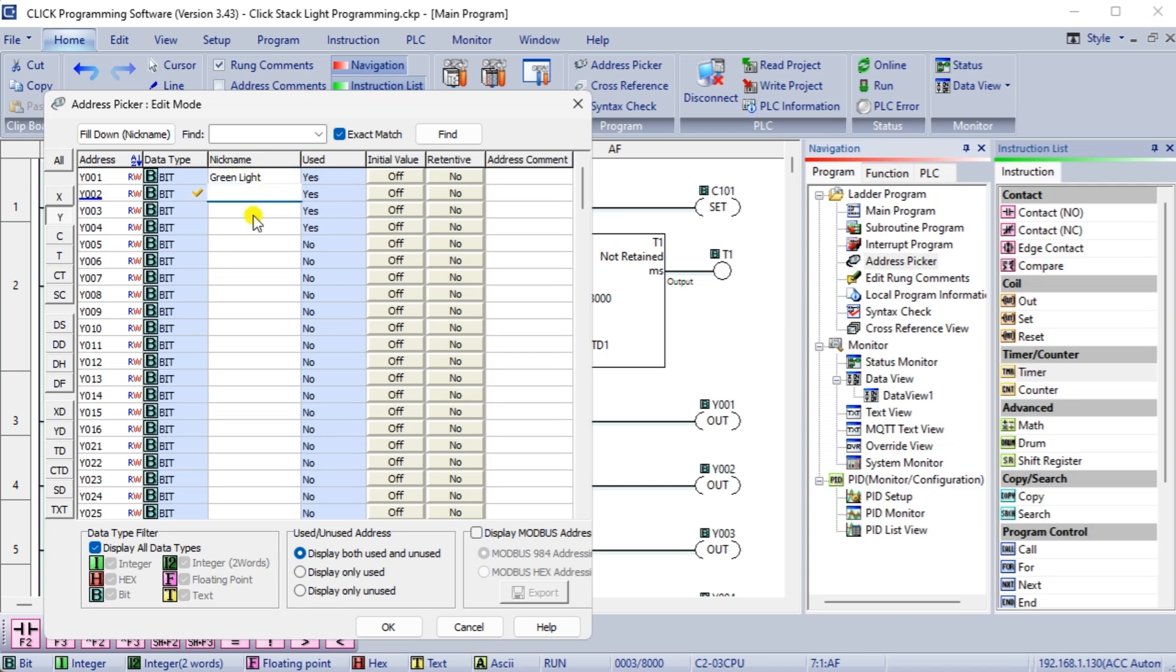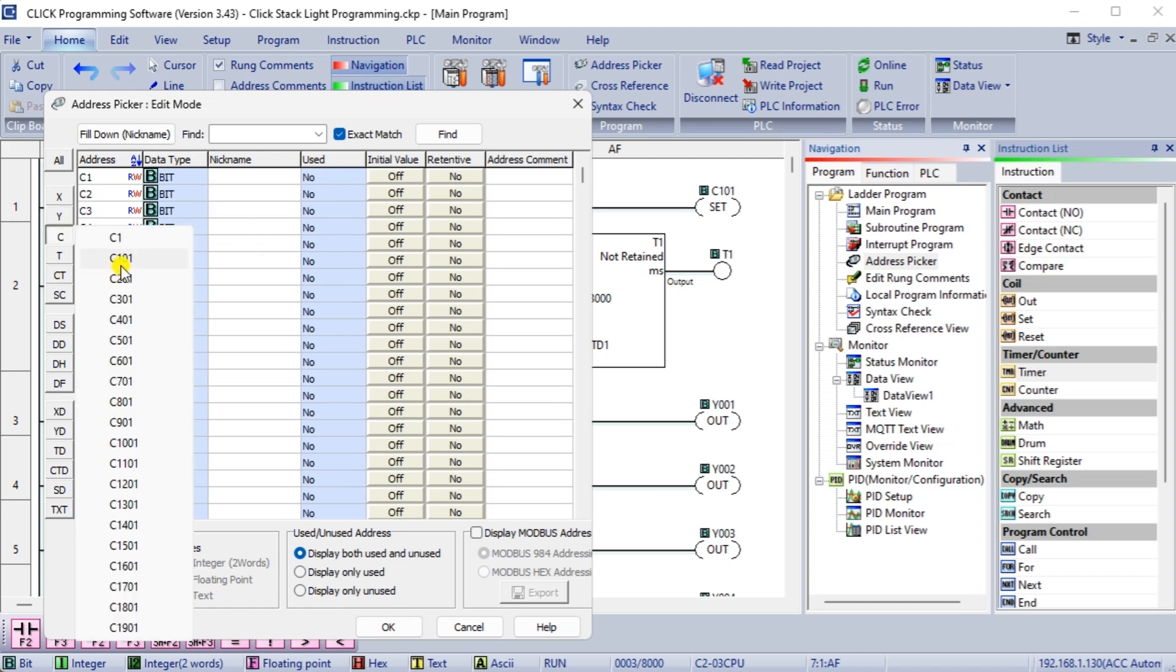Use timers and counters to control the duration and frequency of the lights and horn. For example, you may want the green light to blink every 10 seconds to indicate that the machine is in operation.